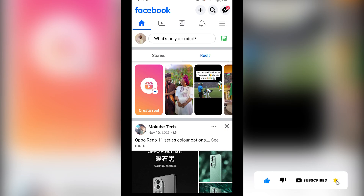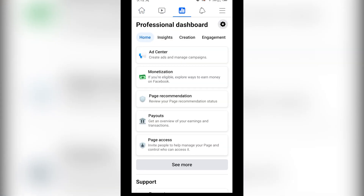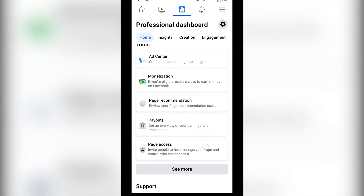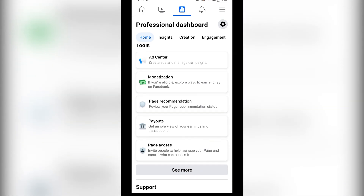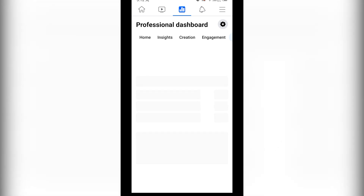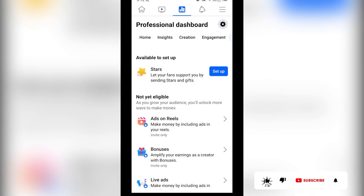Once you get there, you simply click on your analysis, after which you click on monetization. Once you're here, you are going to see the setup for Stars — click on it.